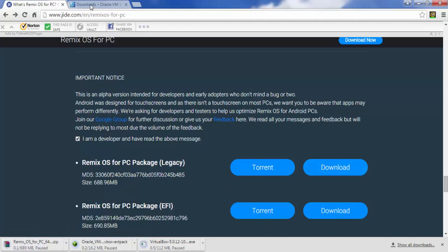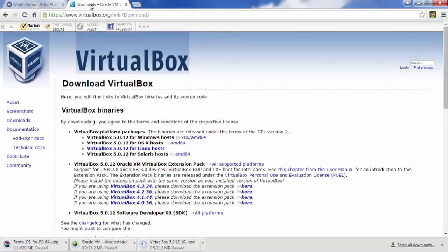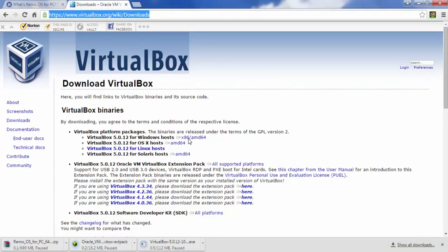After that, we need to download VirtualBox. It depends on your host. You need to download which will work. If you have Windows host, you need to download the Windows host version, or Linux or Mac, depending on your host.